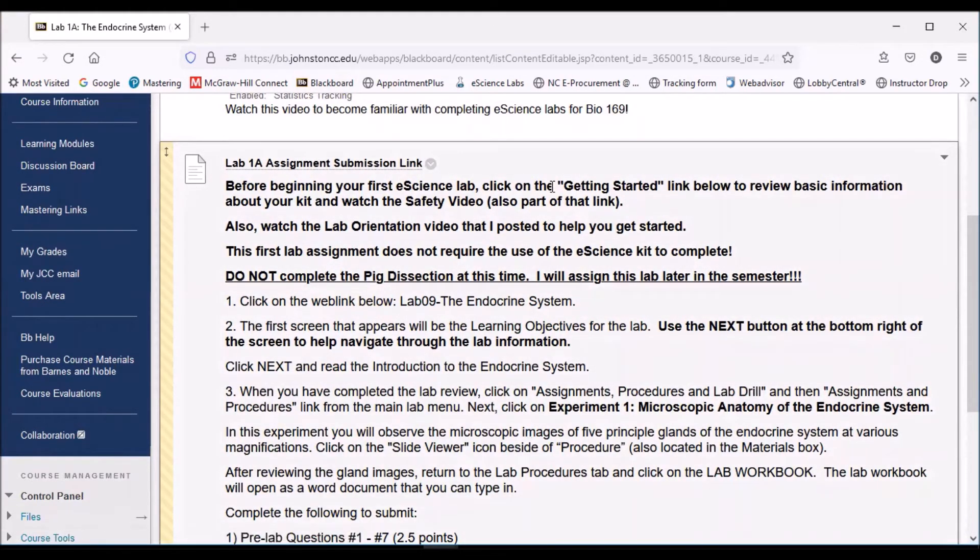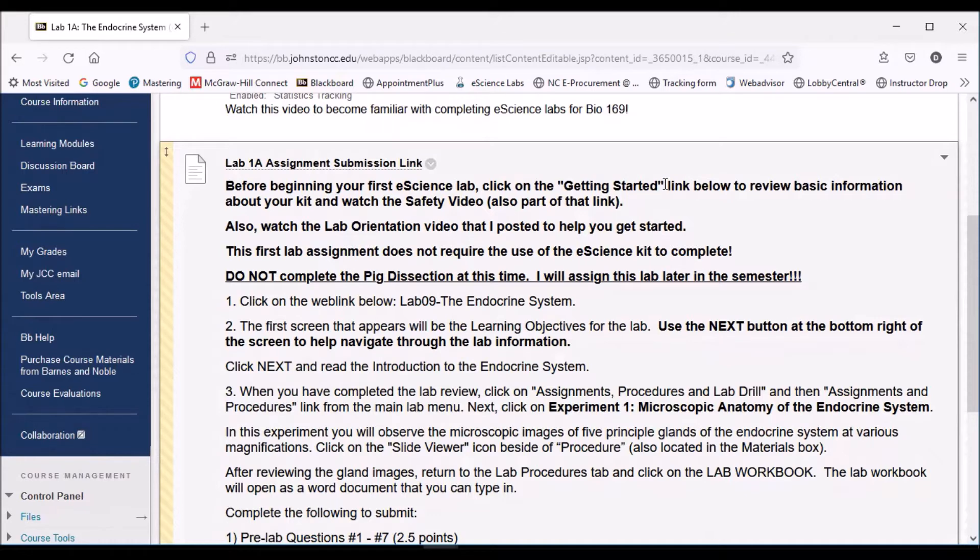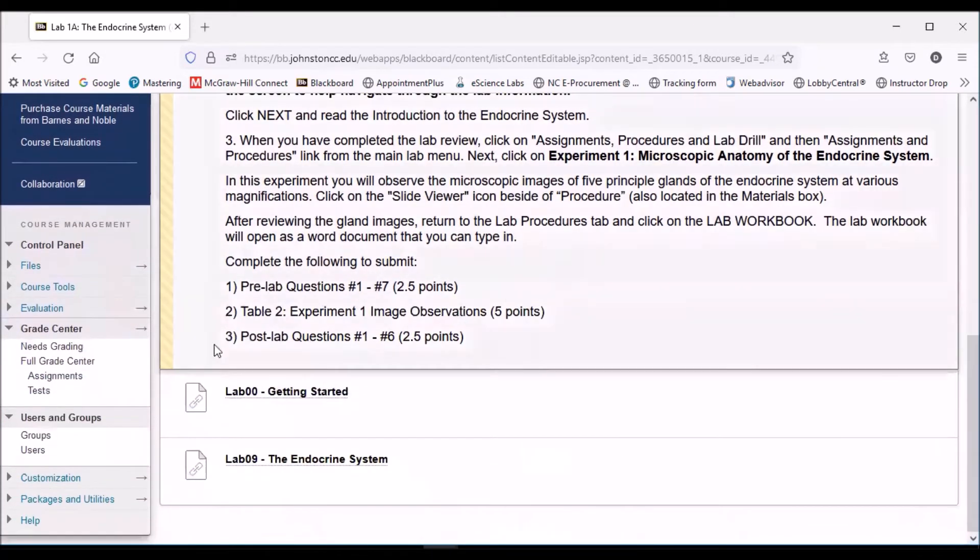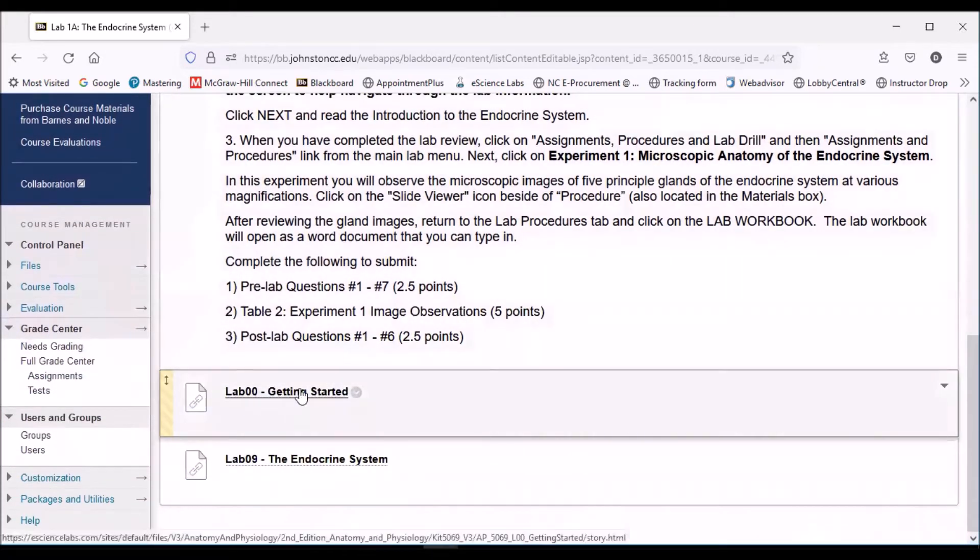I've given you a couple of things to get started with. Before you actually start, I would suggest clicking on the Getting Started link below, and there is a safety video that's part of that, so I want to show you that. As we scroll down, you'll see the link here below, Getting Started.